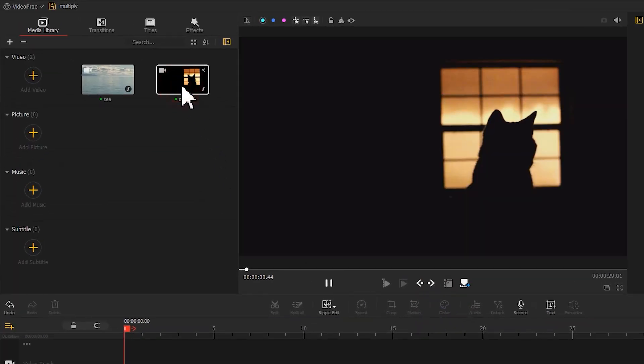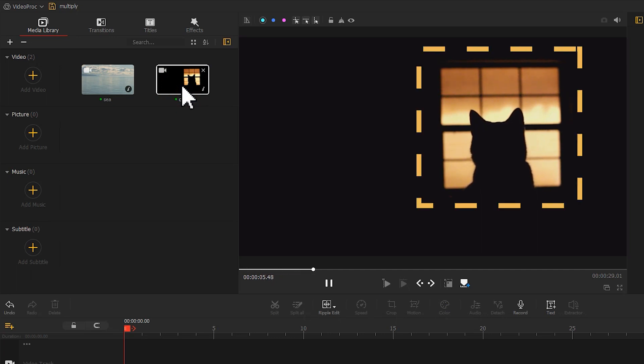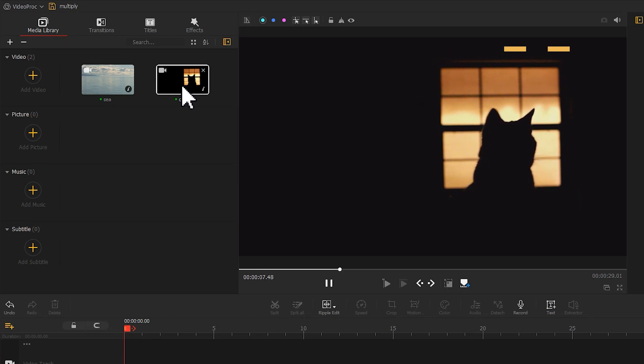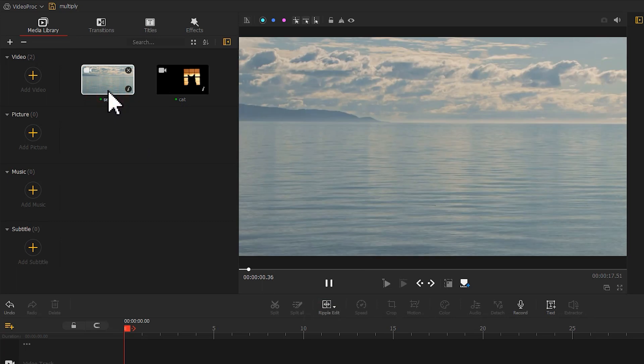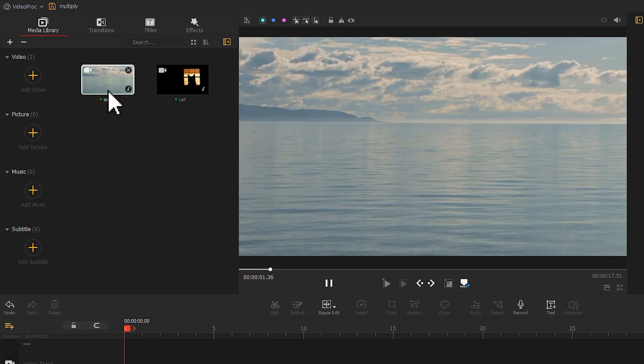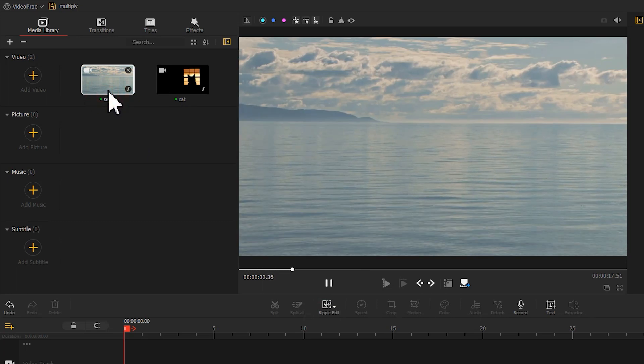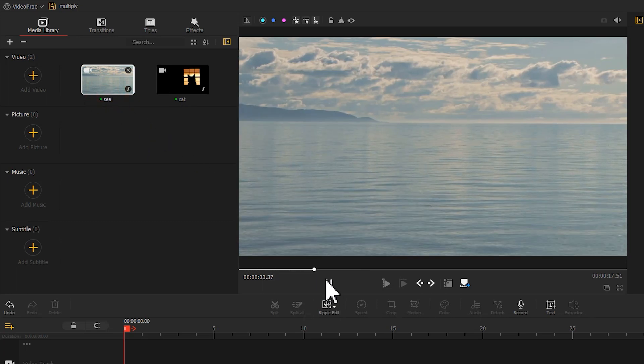One shows a cat looking out the window. We can easily tell only the view from the window is colored. The rest of the parts are solid black. Have a look at another video. This is a beautiful shot of the sea.